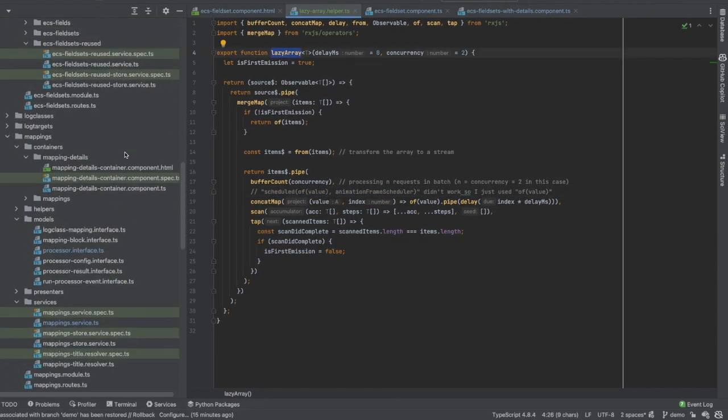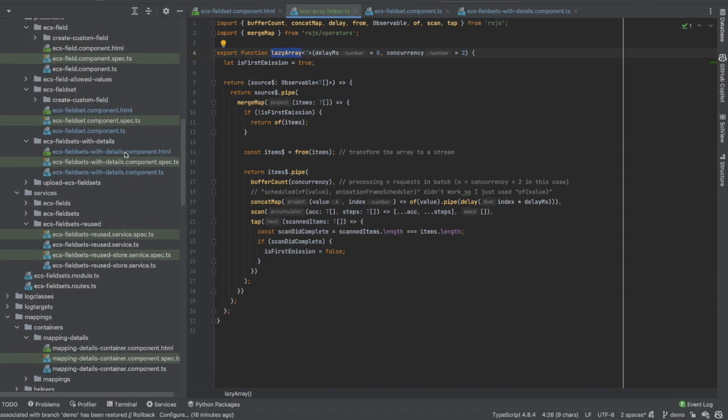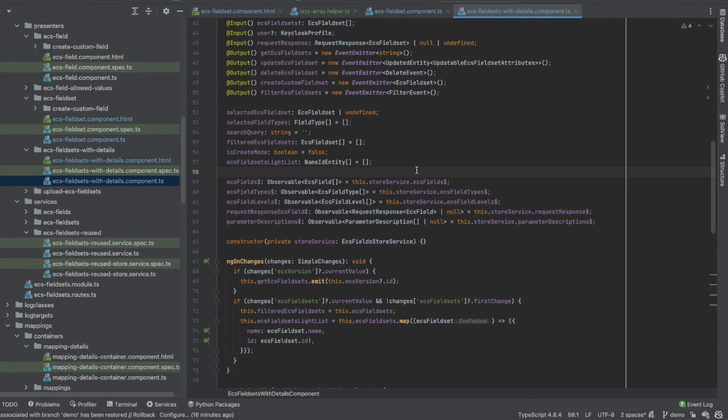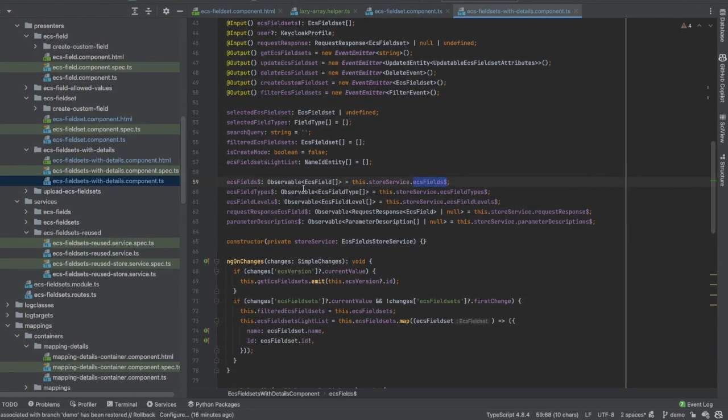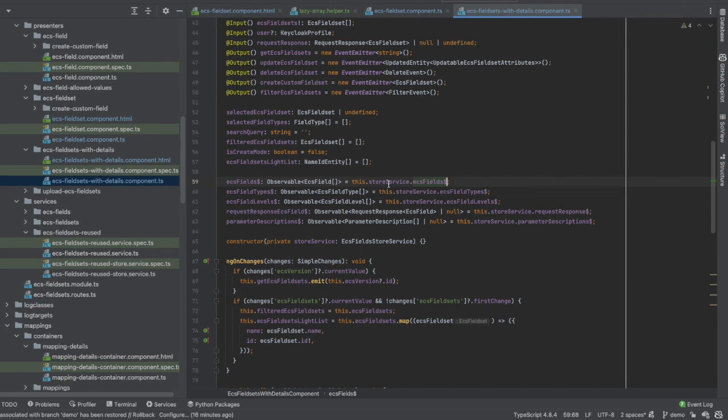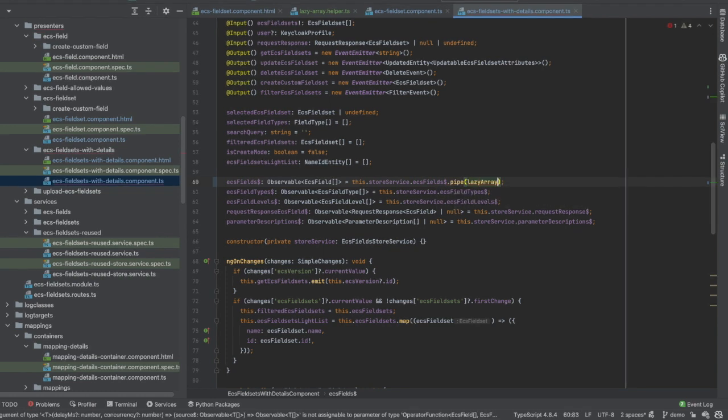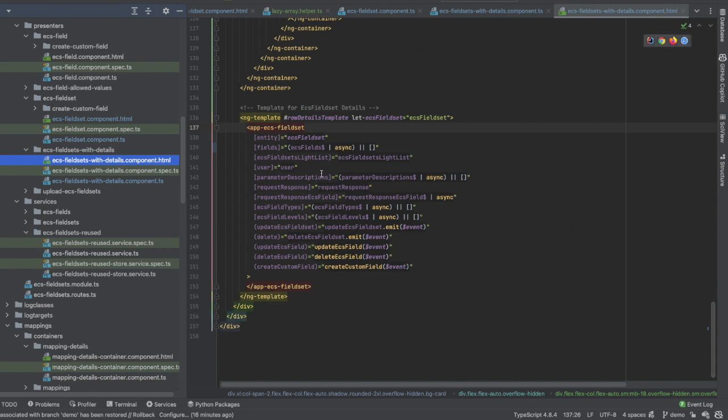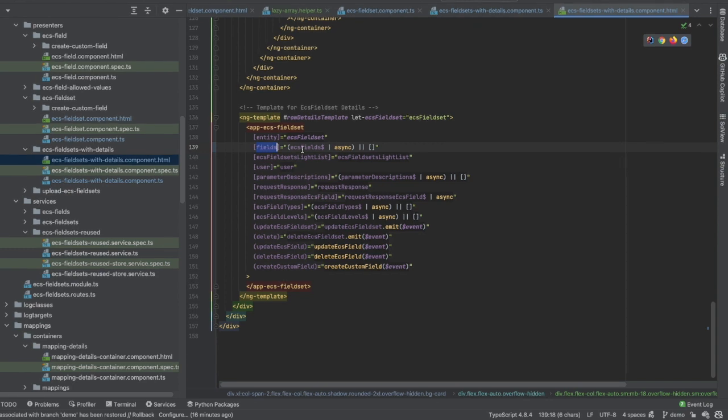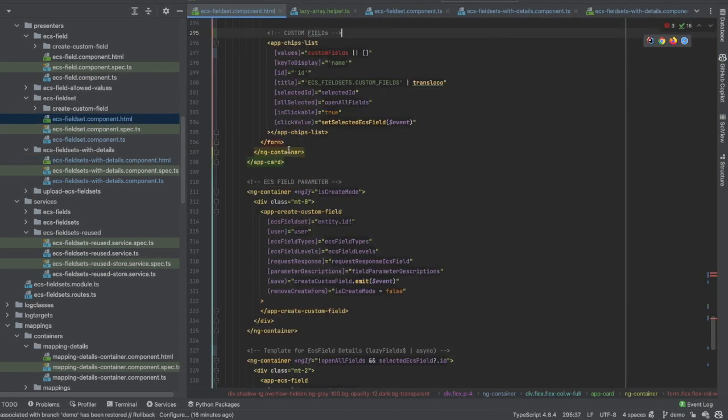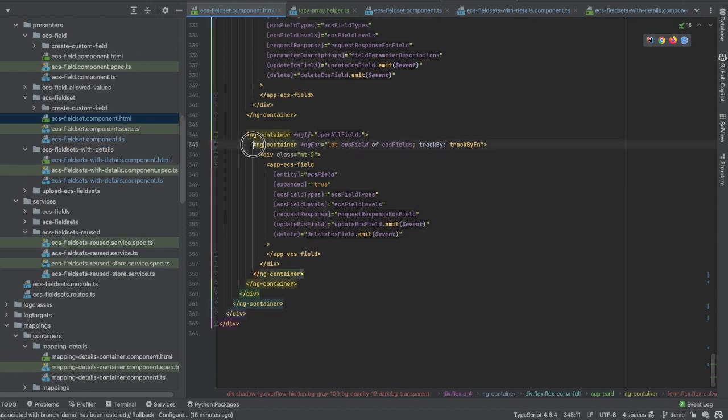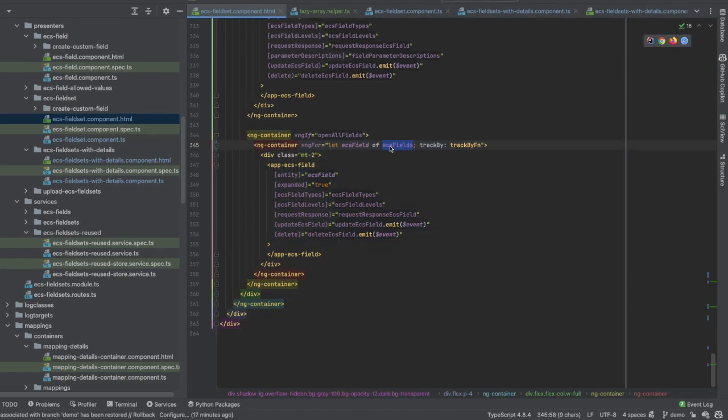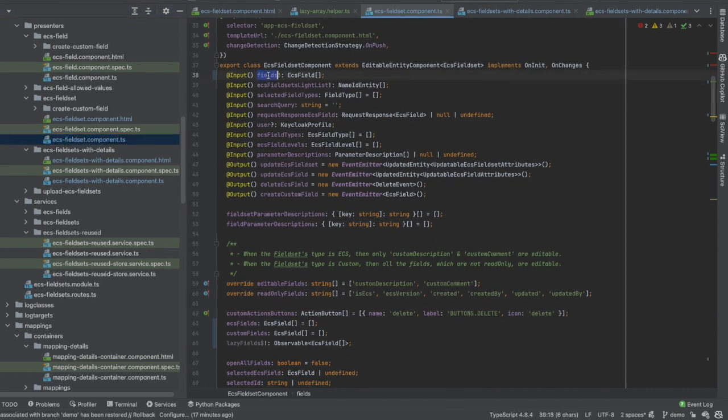Now we have our function. I need to go to the point where I get the list of the fields, which is here. In this component, I am retrieving the observable from the service. Let's pipe and call lazy array. Okay. And then in the template, I am giving this observable to this input, which will deliver it to this ECS fieldset. And here there is an iteration of this list. Here is my input.